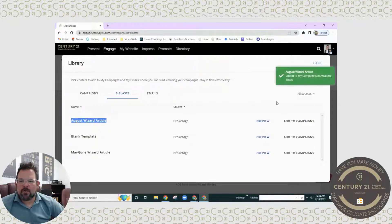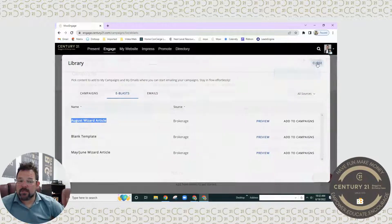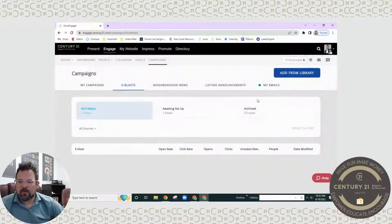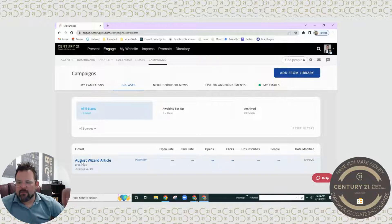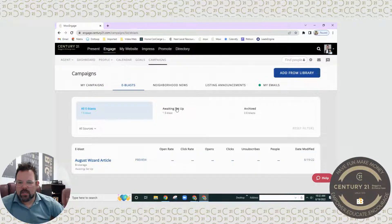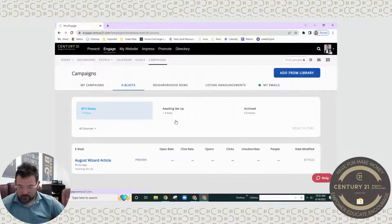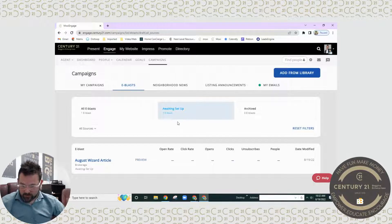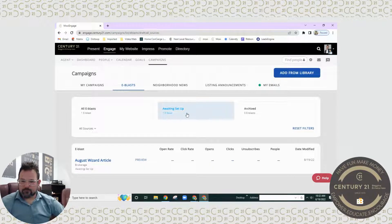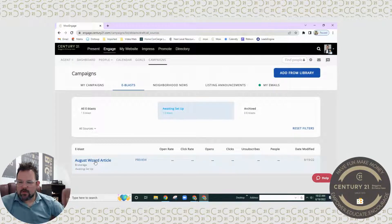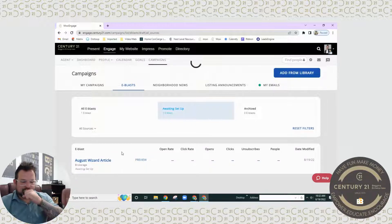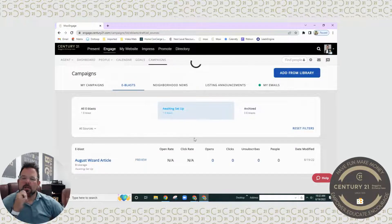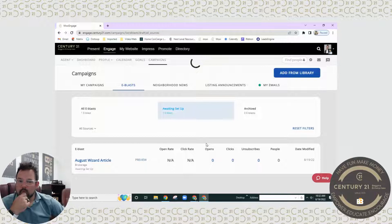It'll take a second for it to load in. You can see the green box up here that shows that it has been taken care of. Now as you can see, we have our wizard article, but it's still awaiting setup. So what we're going to do is click awaiting setup. You'll see the article here. I'm going to click on it.